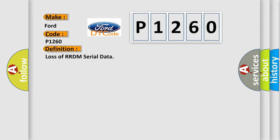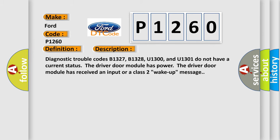And now this is a short description of this DTC code. Diagnostic trouble codes B1327, B1328, U1300, and U1301 do not have a current status. The driver door module has power. The driver door module has received an input or a class 2 wake up message.